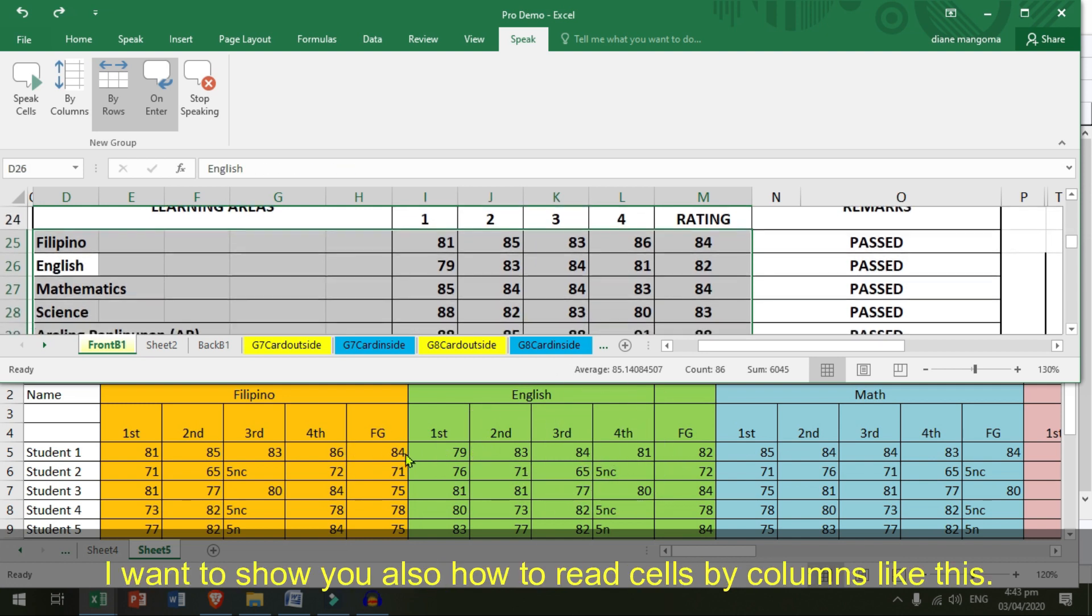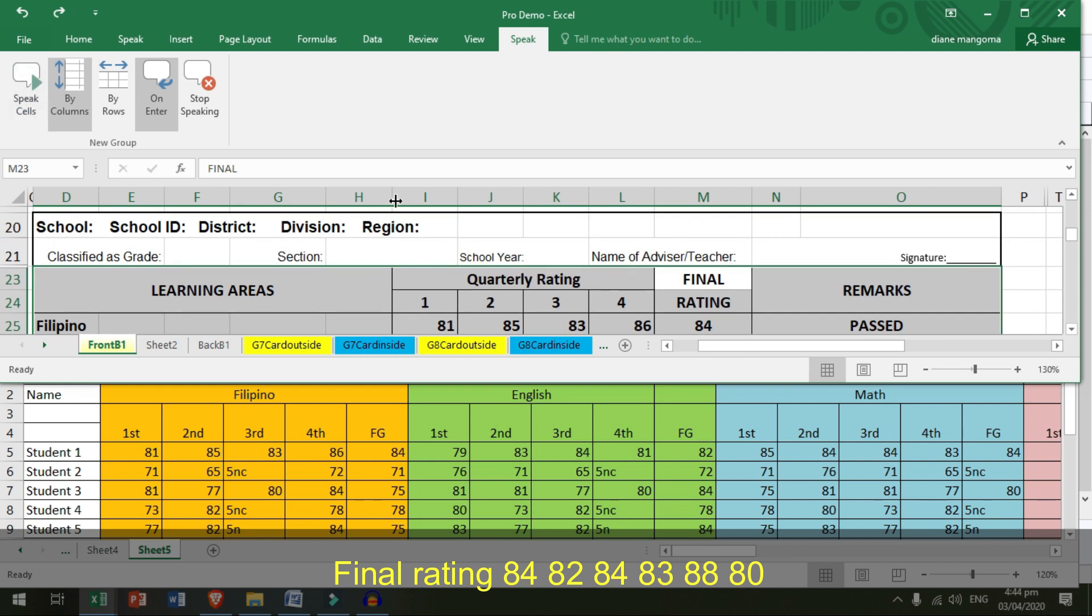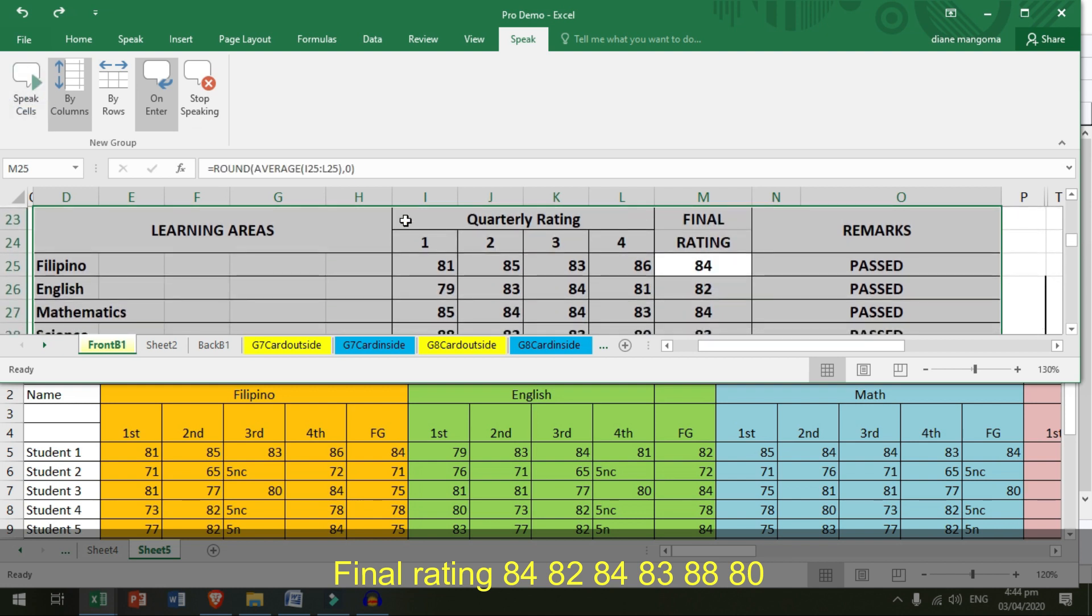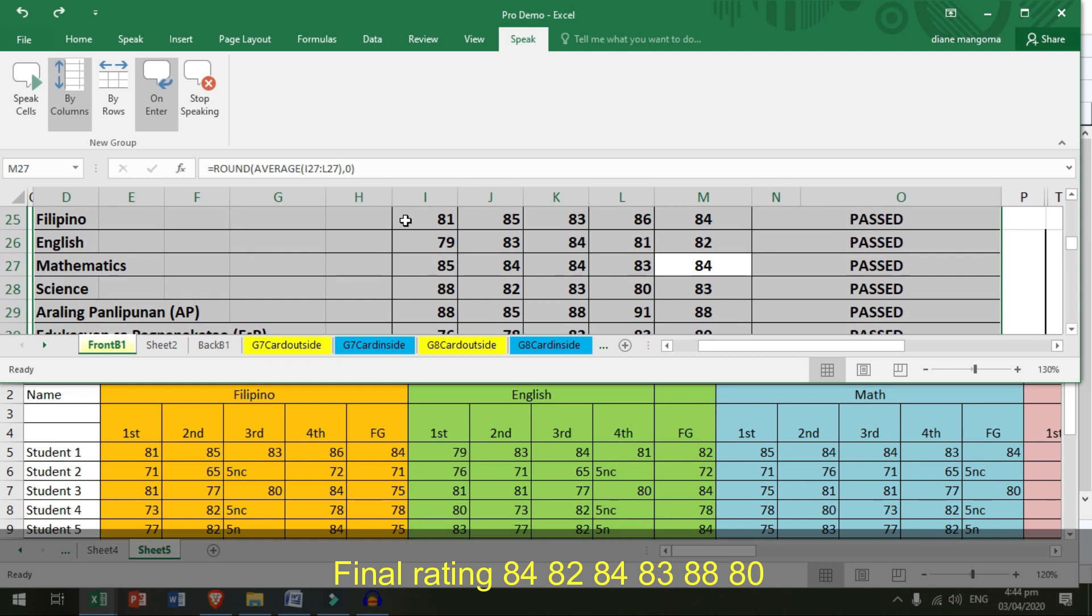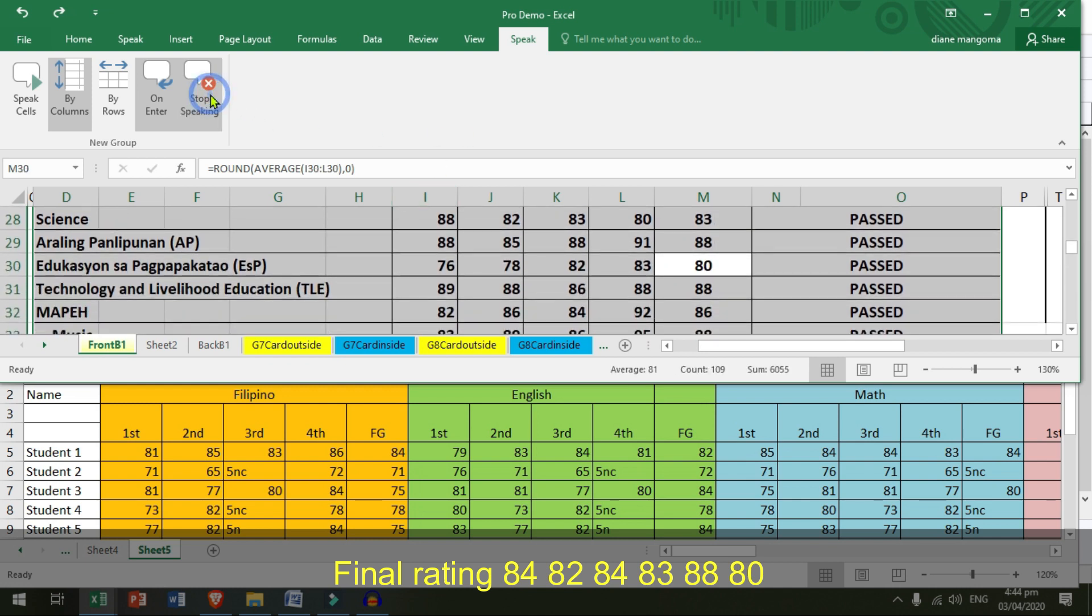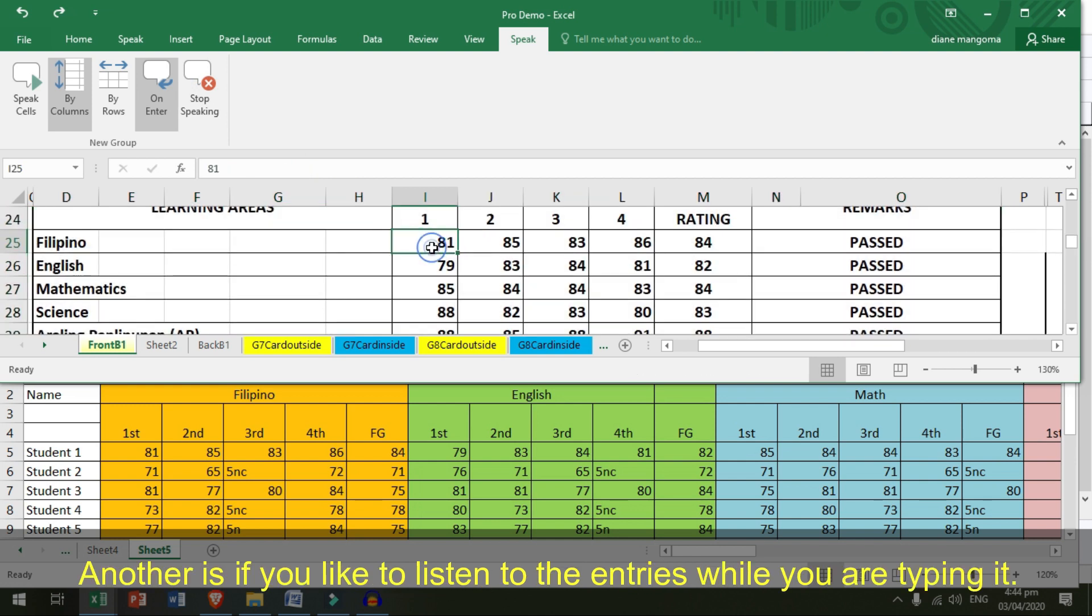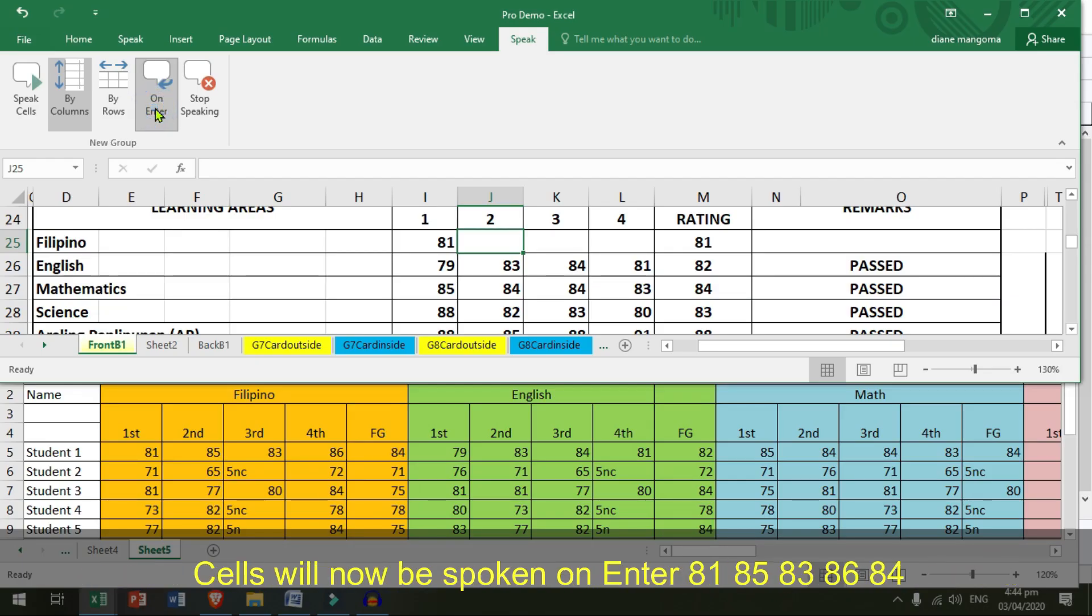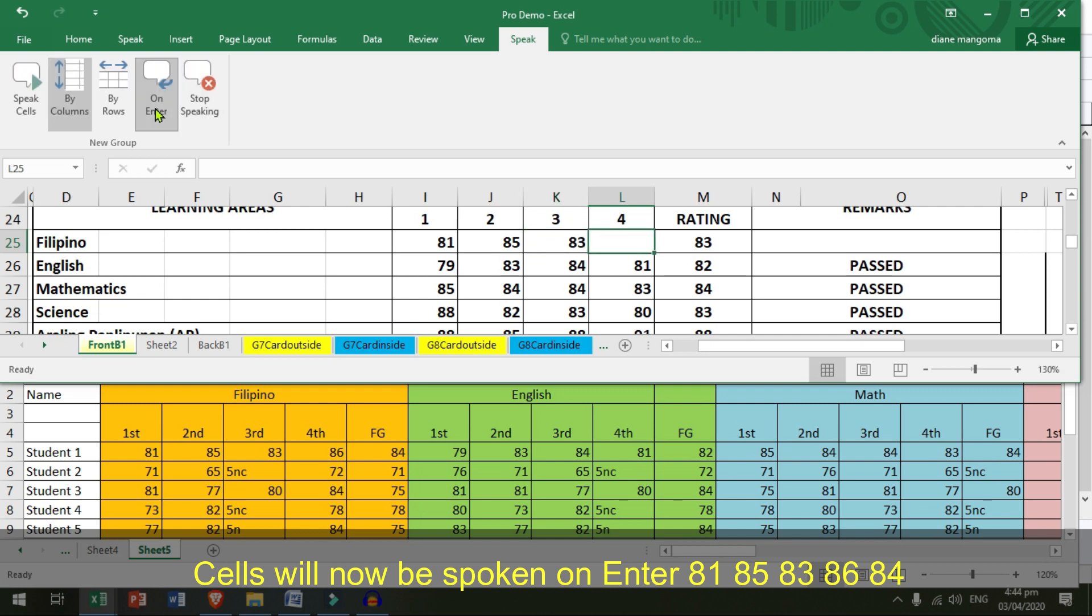I want to show you also how to print cells by columns like this. Final. Rating. 84. 82. 84. 83. 88. 80. 83. 3. 8. 5. 10. 8. 10. 8. 9. 8. 8. 8. Eighty-three. Eighty-six. Eighty-four.